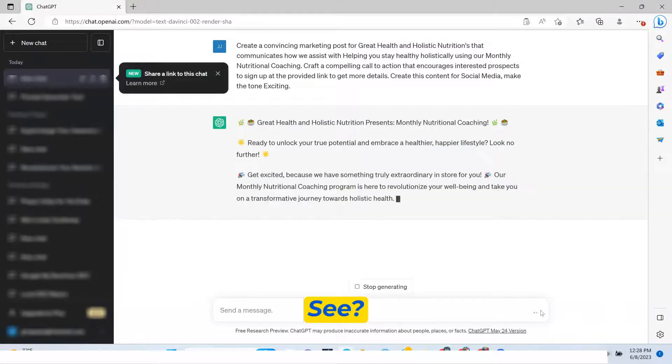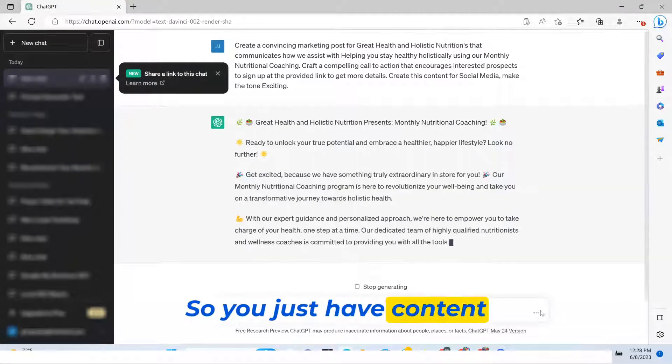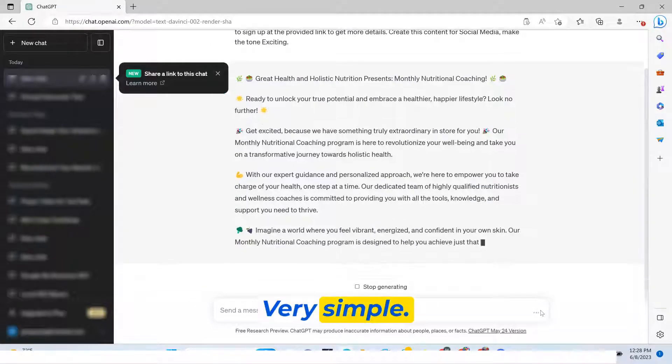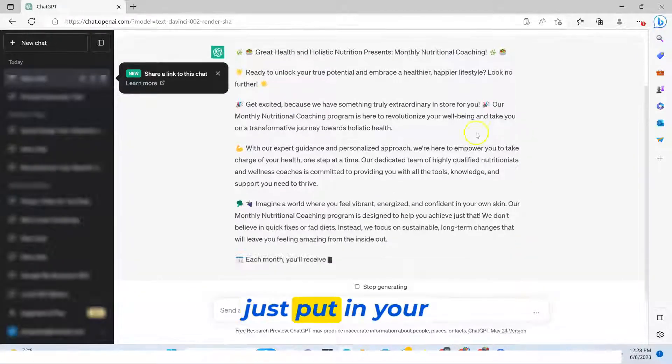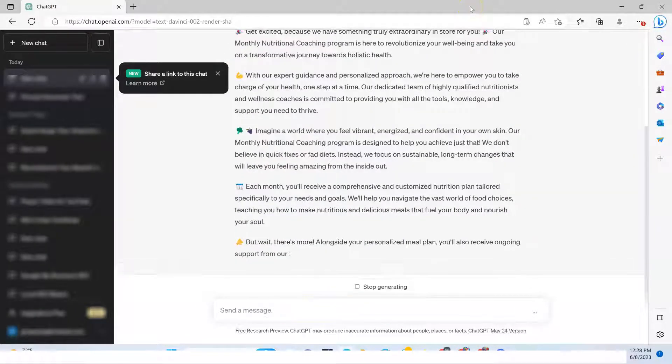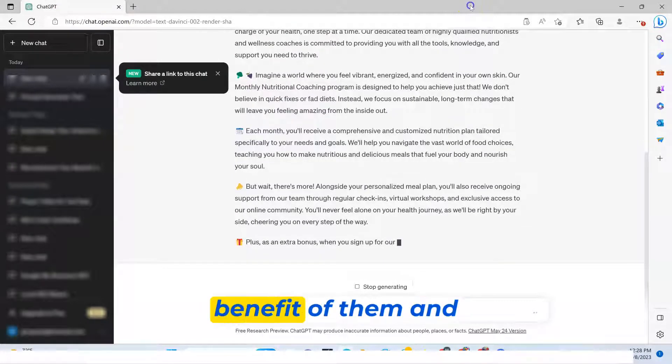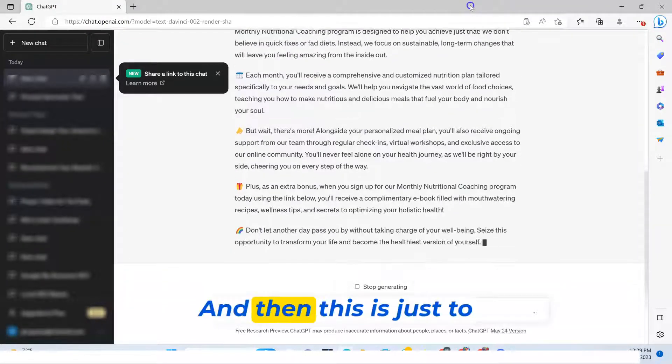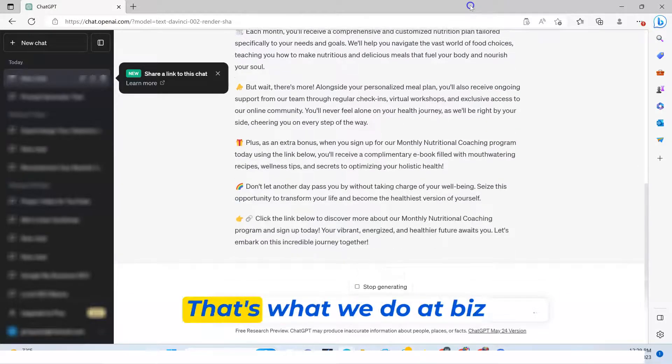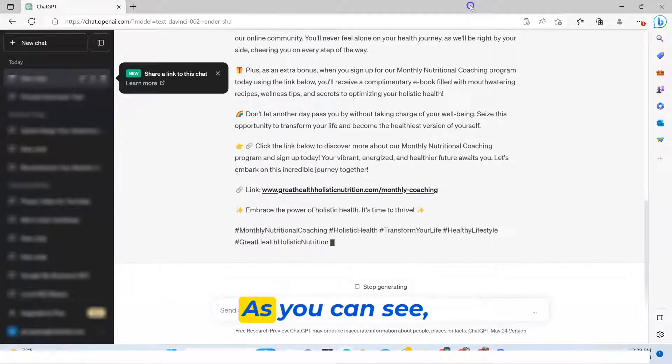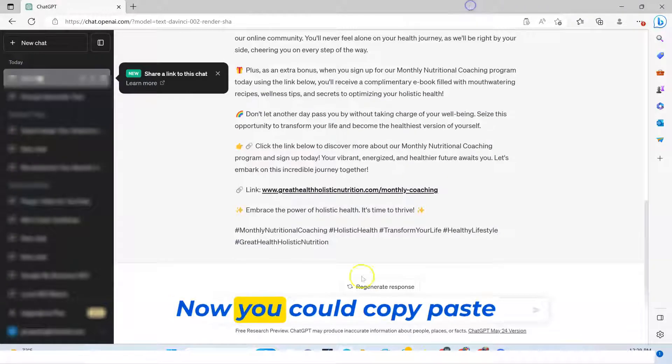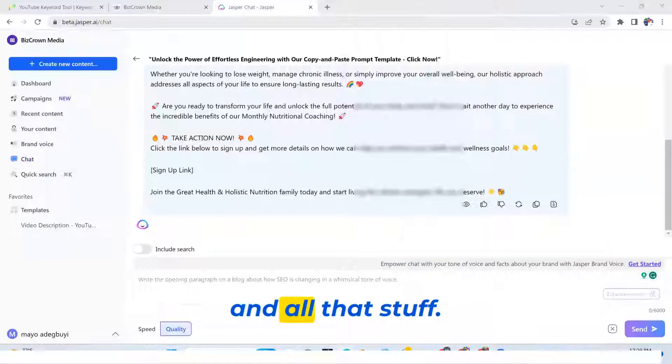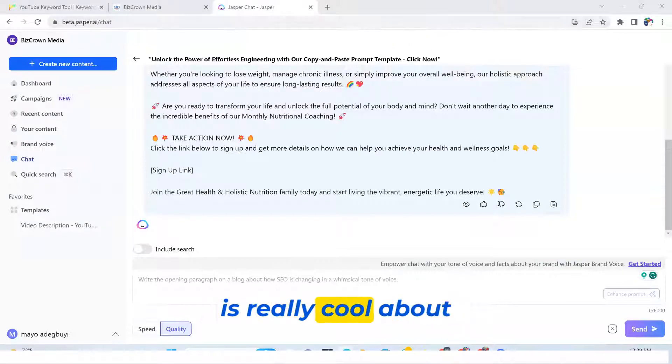So you just have content and what have you done? Very simple. All you have done is just put in your product, your service and the benefit of them. And boom, right there. And then this is just to make your life easier. That's what we do at Biz Crown Media. As you could see, that's it right there. Now you could copy paste this. It's got the hashtags and all that stuff. So that's what I think is really, really cool about this.